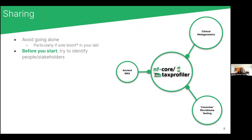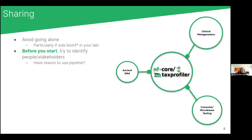Before you start, try to identify people and stakeholders who may actually benefit from and also work with you on a particular pipeline. For example, with nf-taxprofiler we had three different sets of people: people working on ancient DNA and ancient metagenomics like myself, people in Stockholm working on clinical metagenomics, and Moritz working on consumer microbiome testing in a company — three very different things, but we all wanted to get a pipeline into nf-core.